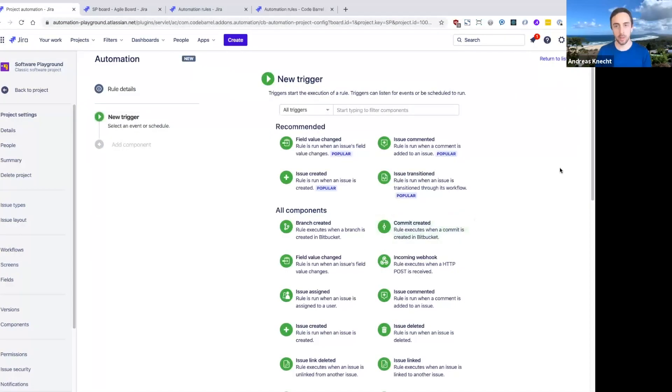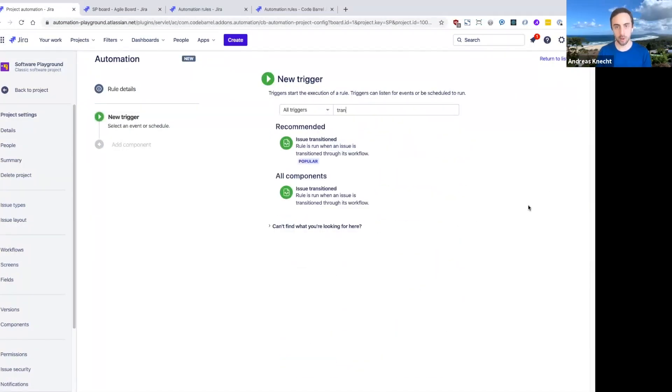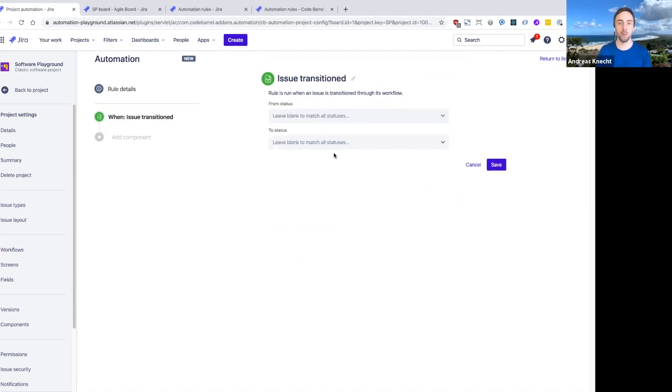Let's go ahead and create a new rule here. This time we're going to pick a new trigger type. We're going to run this rule when an issue is transitioned to done.